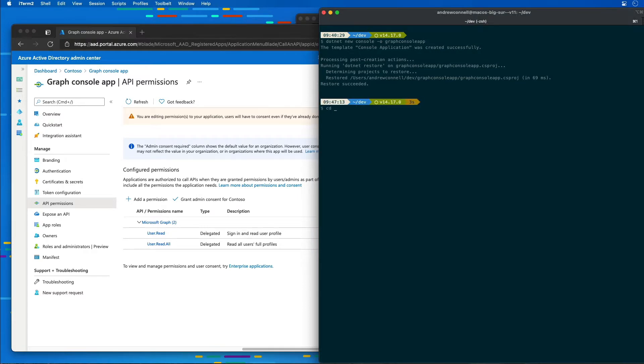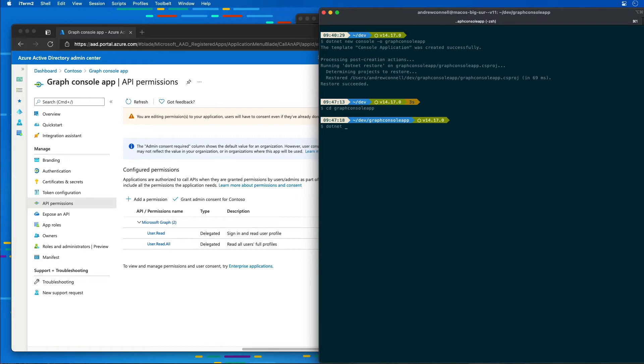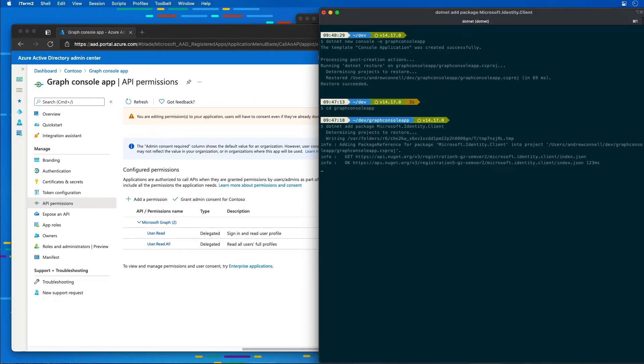Now that that's created, there's a few things that we're going to need inside of our app, a few NuGet packages. I'm going to use the .NET CLI to continue adding NuGet packages by saying add package microsoft.identity.client for the MSAL library.